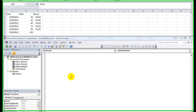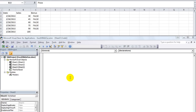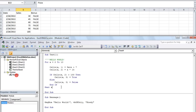Welcome back YouTubers, this is Daniel Strong with Excel VBA is Fun. In this lesson we are going to go back to our code that we were reviewing earlier. Today we are going to talk about the ThisWorkbook.Sheets property.